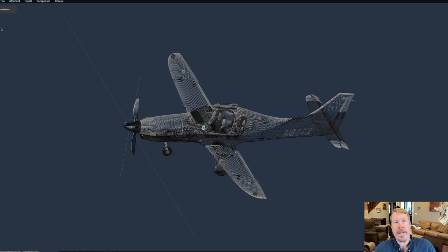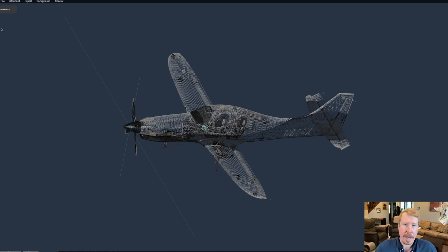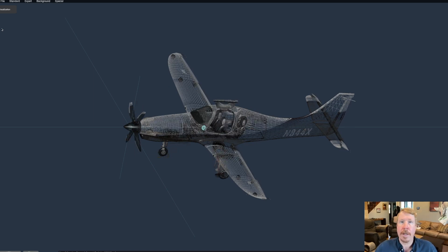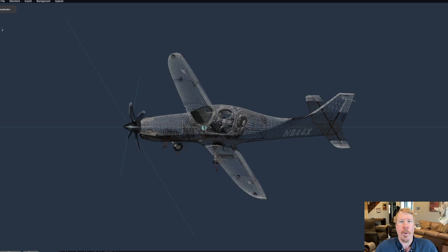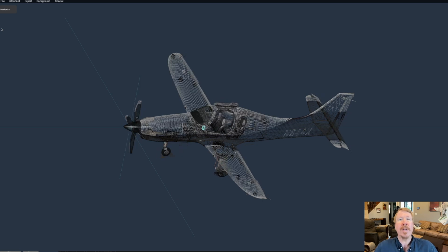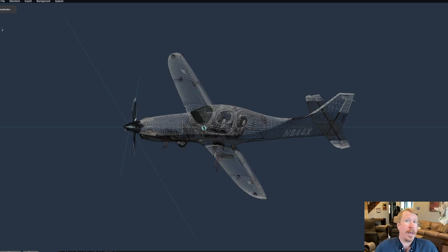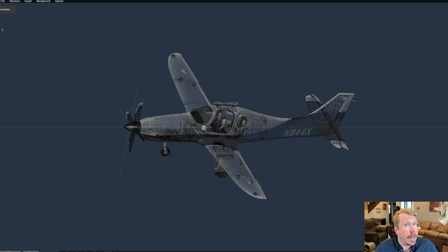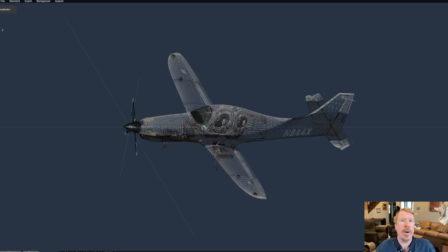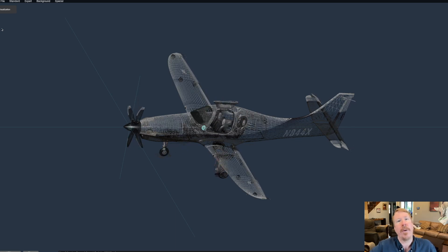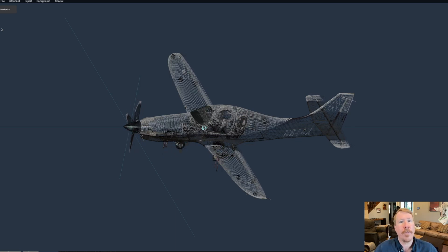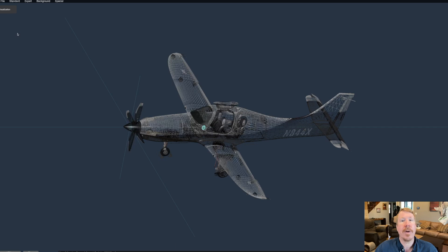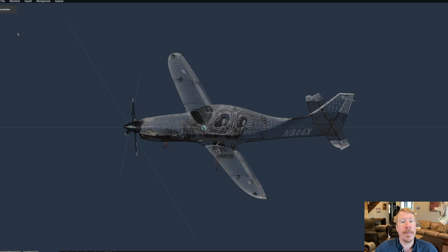Hey, it's Austin Meyer, the author of X-Plane, and today we are going to talk a little bit about the X-Plane flight model and how it works. X-Plane is based on something called blade element theory, where the wings, the tail, the propeller — all the blades that move through the air — are broken down into elements, and we find the forces acting on each element.